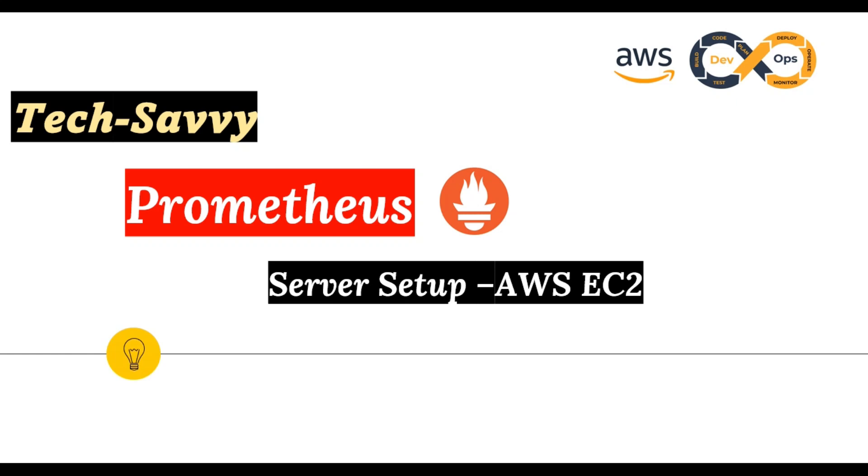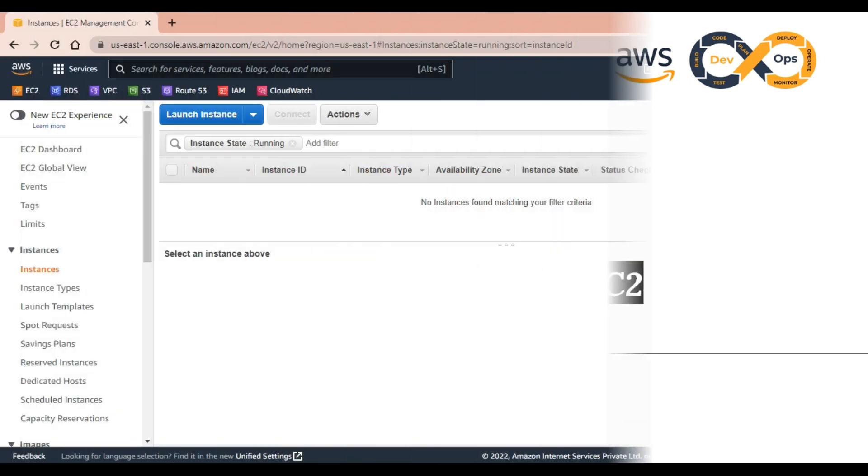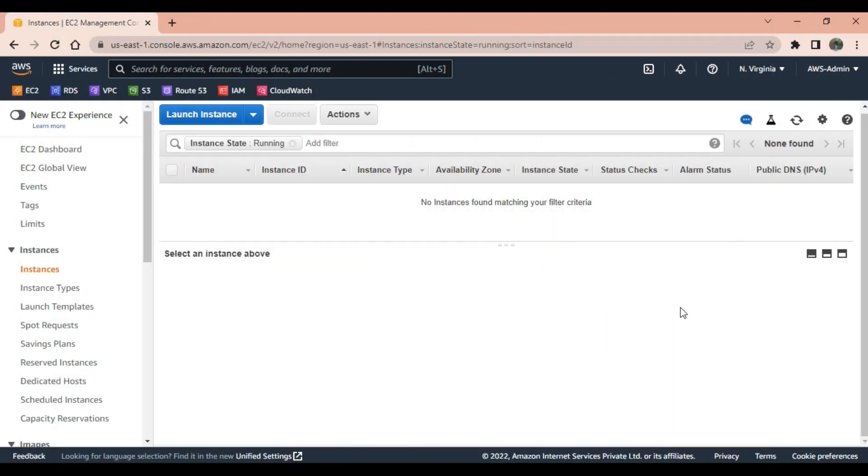Hello friends, welcome to my channel Tech Saving. Today we are going to learn about how to set up a Prometheus server on AWS EC2 machine. This is our EC2 dashboard. As you can see, there are no instances running.